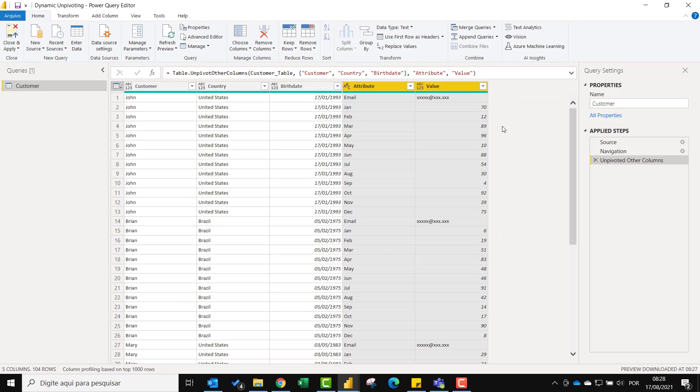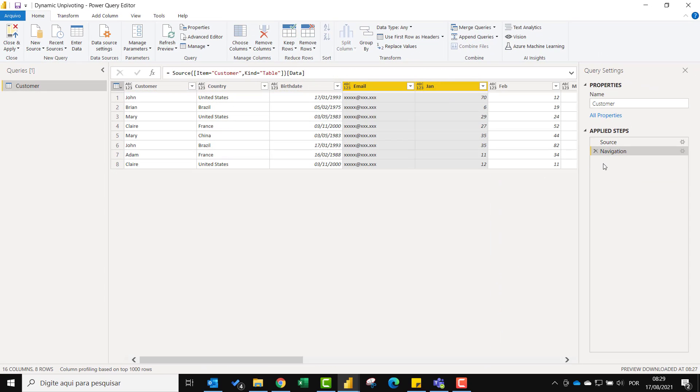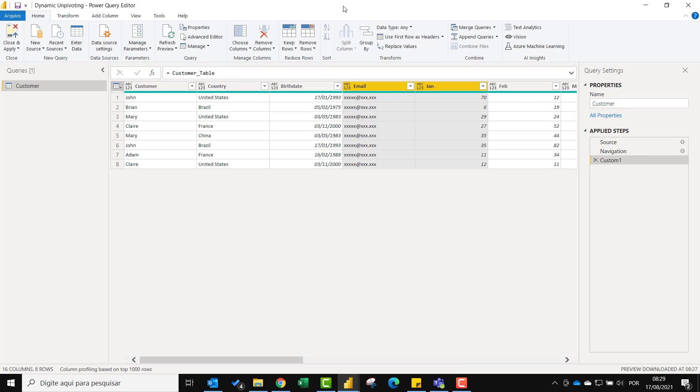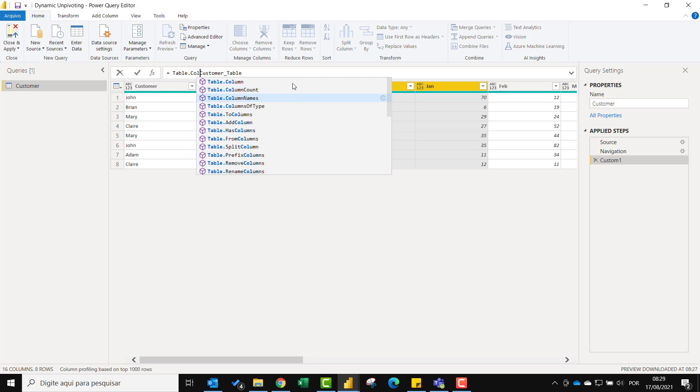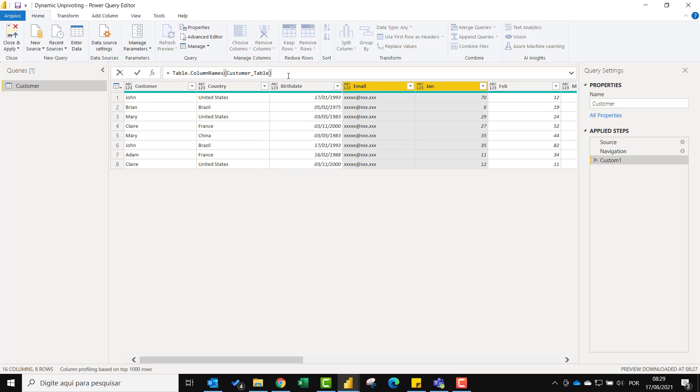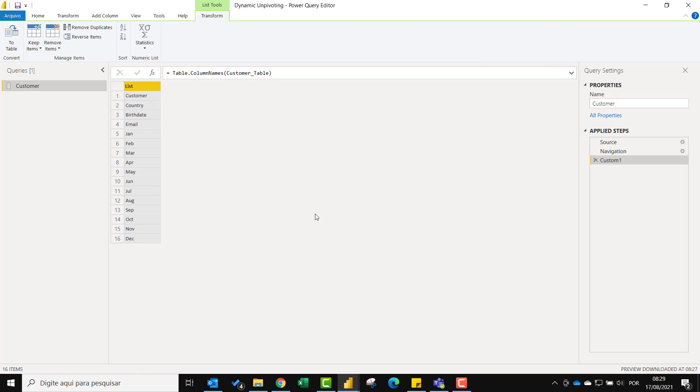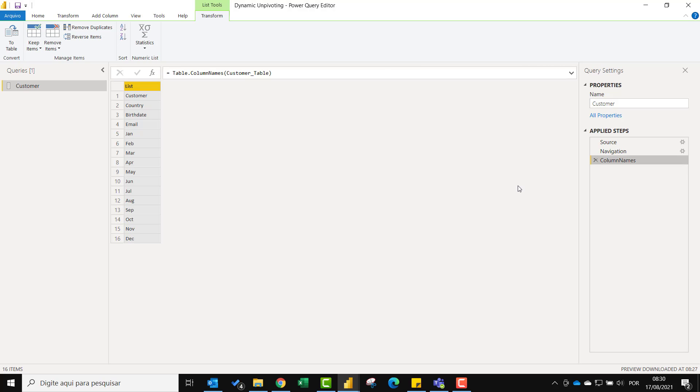Let's delete this step. And now let's click the FX button and add a new step. Here we will use the table.column names function to retrieve the headers of each column. I'll rename this step to column names just for better readability. Now we will transform the values of this list to date so we can differentiate the month columns from the customer attributes.